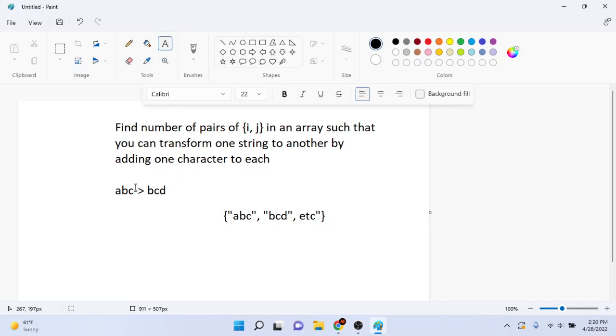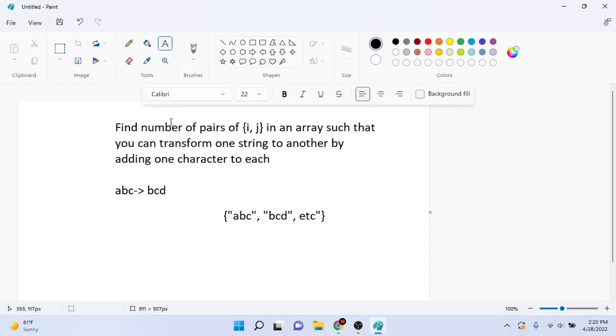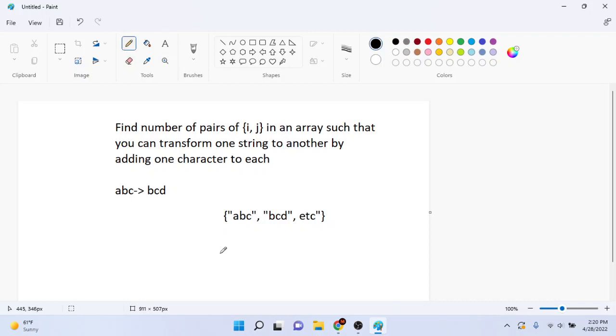By adding one character, like increasing the character by one to each. So if you go back to like what I was doing in the first video in the code, you guys can see what I was doing. So basically what I was doing is a solution to this.